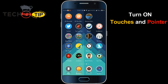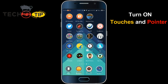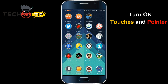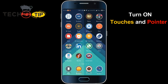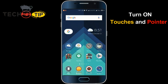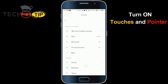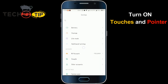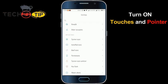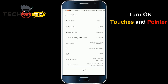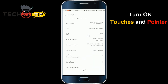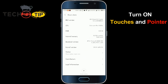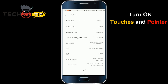First of all, if your Developer Options is not on, go to Settings and scroll down to the bottom. At the bottom, you will see the 'About Phone' option — click on that. When you click on it, the build number option will be available on this phone.